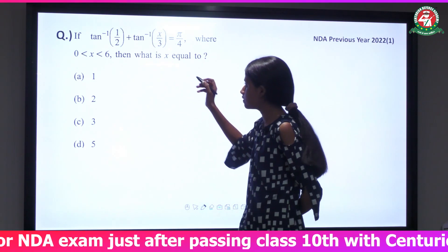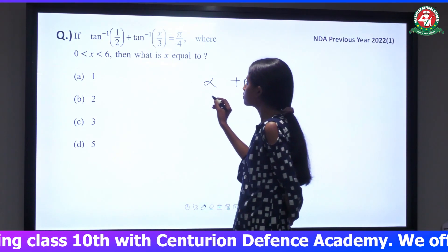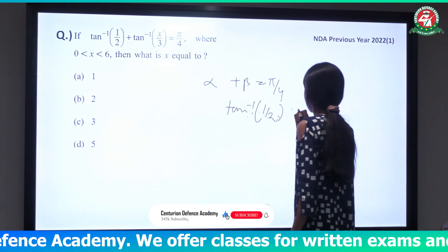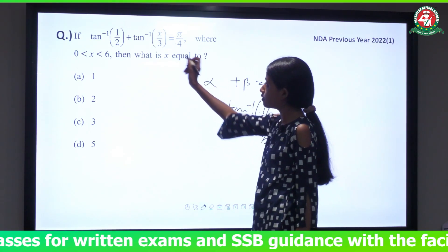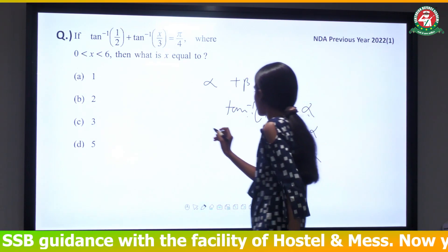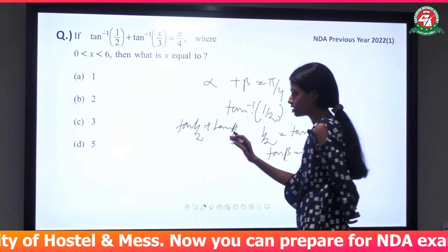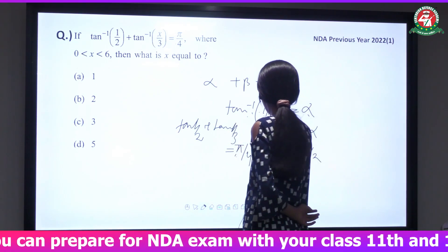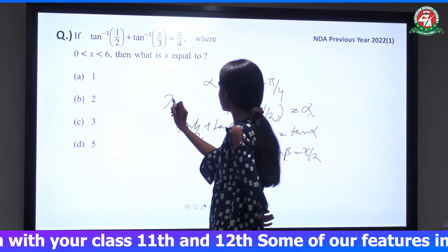In place of tan⁻¹(1/2) we write α and tan⁻¹(x/3) we write β, so α + β = π/4. Since tan⁻¹(1/2) = α, we have tan α = 1/2. Similarly, tan β = x/3. We know that tan⁻¹(1/2) + tan⁻¹(1/3) pairs to give π/4. On comparison, x/3 should be 1/3, so x equals 1.